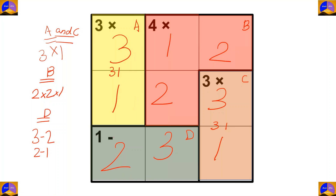Let's recheck: three times one is three, two times one times two is four, three times one is three, and three minus two equals one. This is all about MathDoku. Was it interesting? For more useful videos, please subscribe to our channel. See you soon, bye bye.